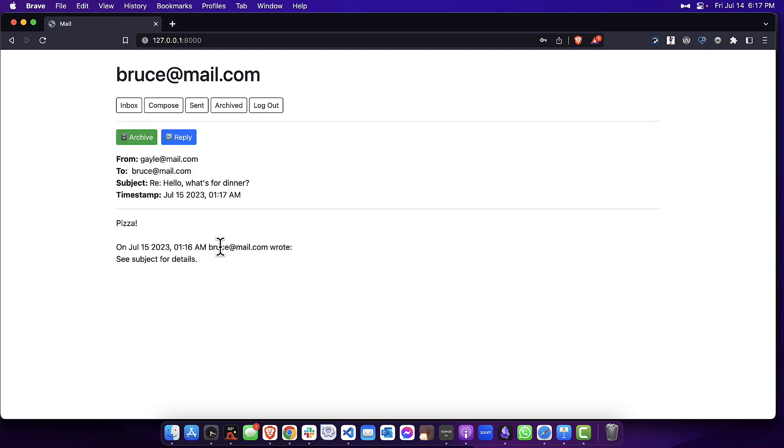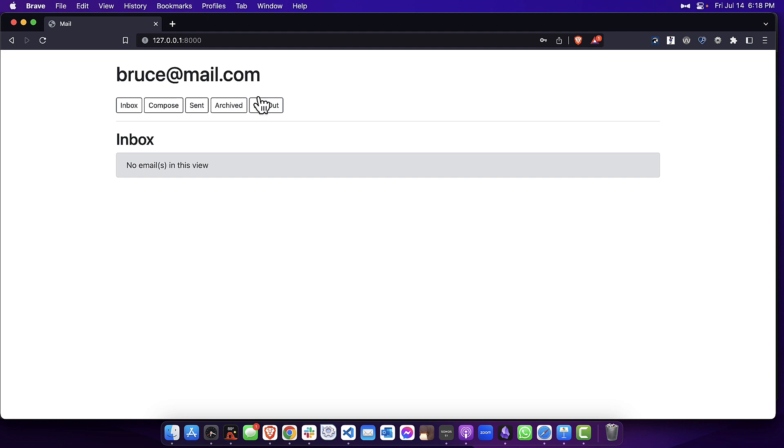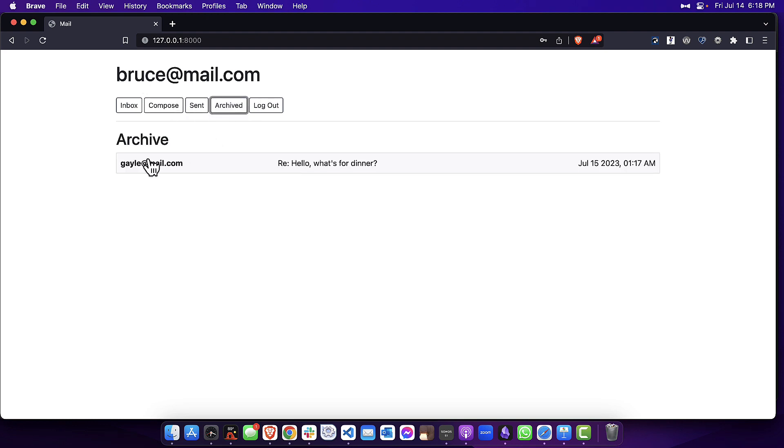I can see here Gail's reply to me. So what I'm going to do now is archive this message. Just so you can see, as Bruce, if I go to archive, there is the archived message. Back to the inbox, and there is my message there again.